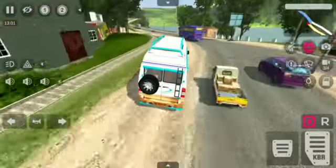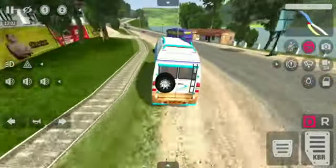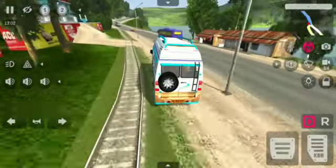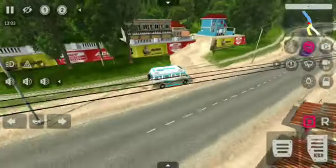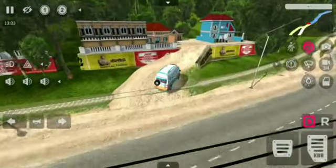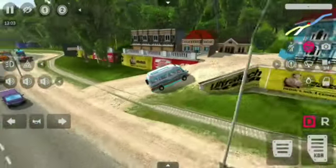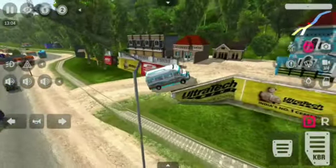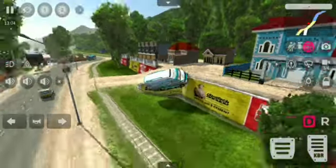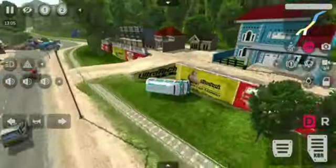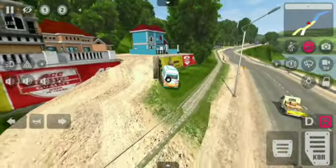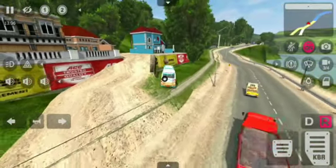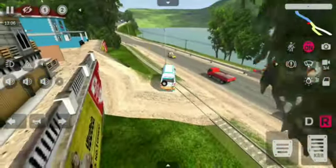Now we can park the file and park the files. We can park the van easily. We can park the van and wait for it, and then go to the park.